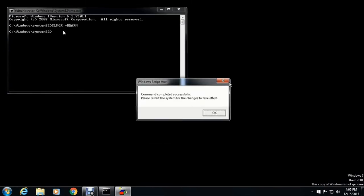You can see that command completed successfully. Click on OK. Then restart your computer.